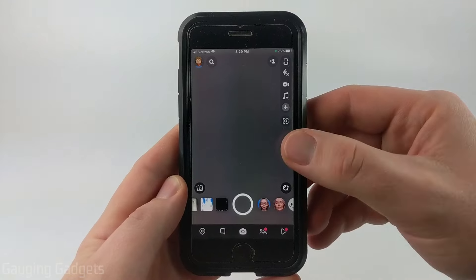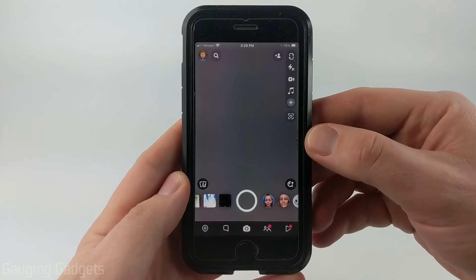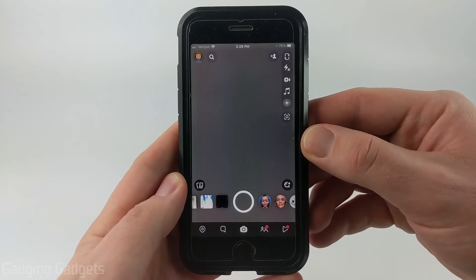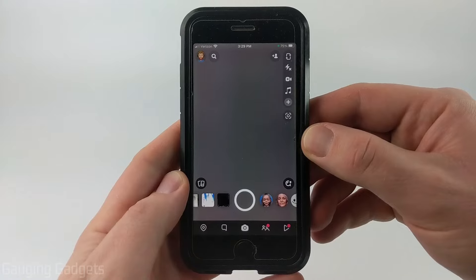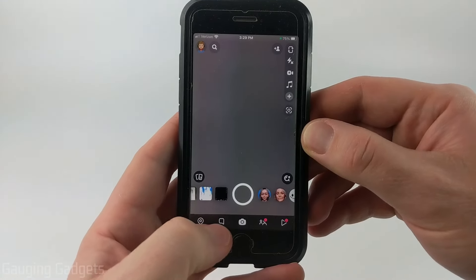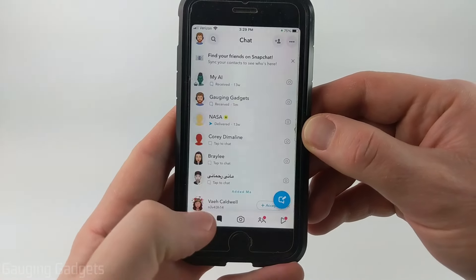So to half swipe on Snapchat, the first thing we need to do is simply open up the Snapchat app on our iPhone or Android phone. Then from the camera, just select the little message icon in the bottom menu.